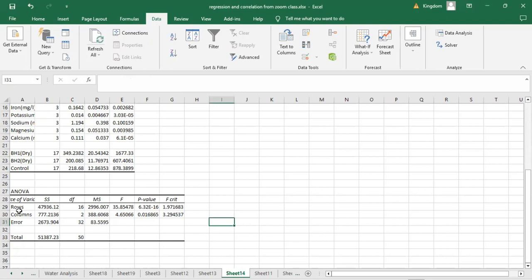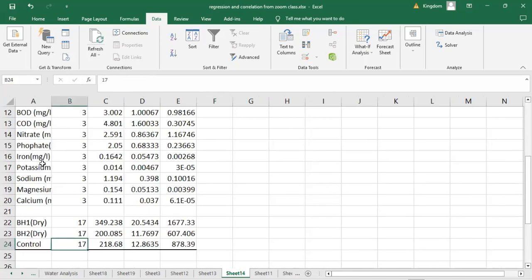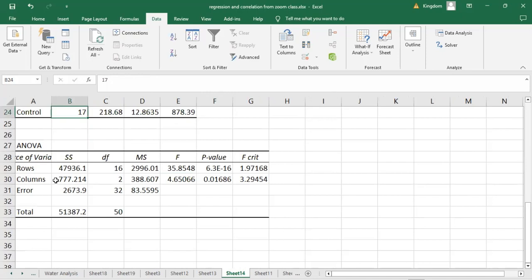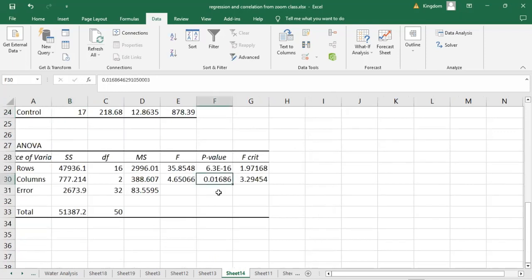Looking at the results: the rows represent the physicochemical parameters while the columns represent the water samples. The p-value for the rows is 6.32 × 10⁻¹⁶, which is extremely small and highly significant — confirmed also by the F calculated being greater than F critical. So there is a significant difference between the performance of these physicochemical parameters; they are not all the same. For the column analysis — the water samples BOGO1, BOGO2, and Control — the p-value is 0.01, which is less than 0.05, so there is also a significant difference between the three water samples.